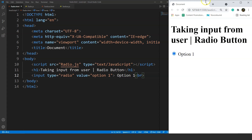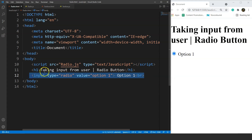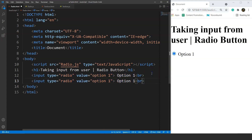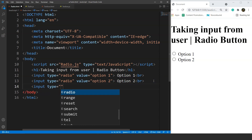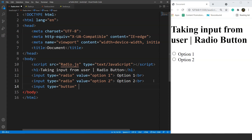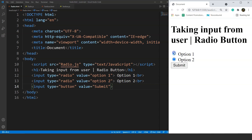Let's add another button. We'll copy this line and paste it, then change the option to option two and the value also to option two. Save it and here you can see we have two radio buttons now. Let's add a submit button — we'll write input type equals button and value equals submit. Save it and here you can see we have a submit button as well. You might notice we can check both radio buttons at the same time.